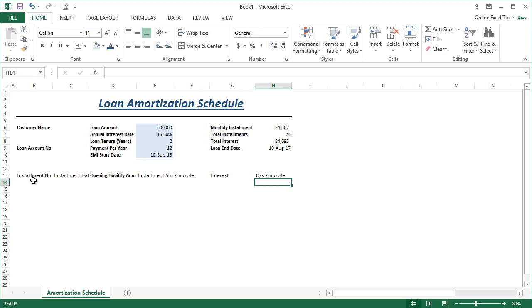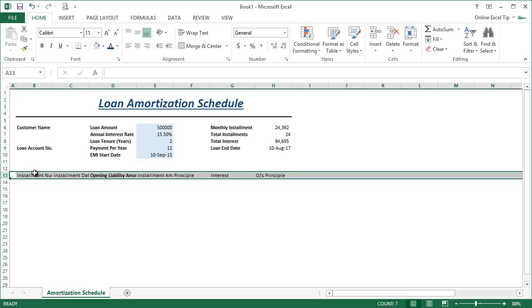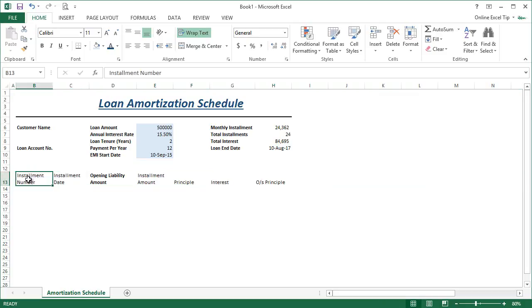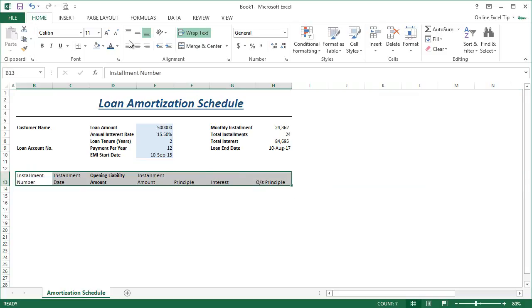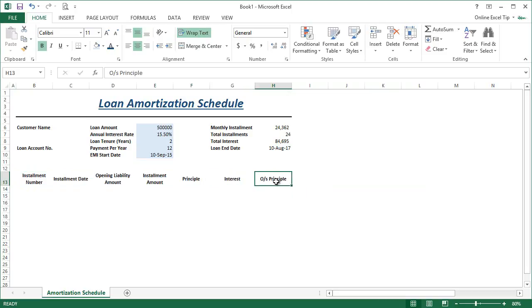Right now these headings are not readable since the text is lengthy and not fitting in the column width. So we select this row, wrap it, then select this range and make it center-aligned, middle-aligned, and bold as well. The complete amortization schedule is going to be dynamic and fully automated.